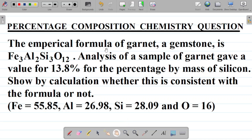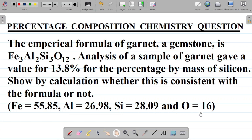The question says the empirical formula of Garnet, a gemstone, is Fe3Al2Si3O12 — that means 3 atoms of iron, 2 atoms of aluminium, 3 atoms of silicon, and 12 atoms of oxygen. Analysis of a sample of Garnet gave a value of 13.8% for the percentage by mass of silicon. Show by calculation whether this is consistent with the formula or not. The atomic masses given are: iron 55.85, aluminium 26.98, silicon 28.09, and oxygen 16.